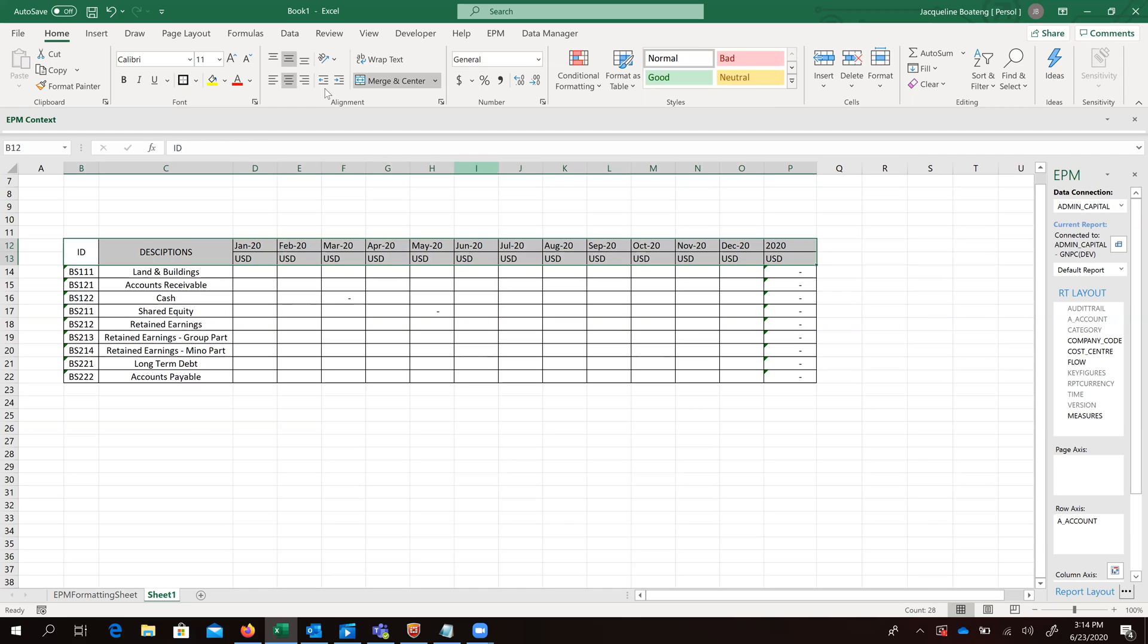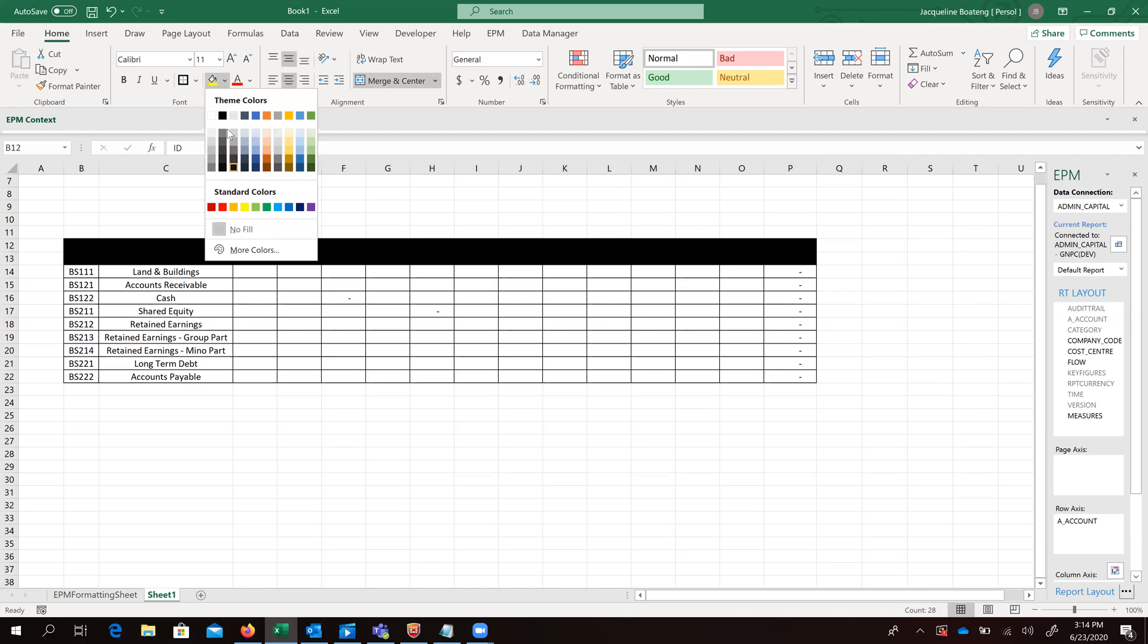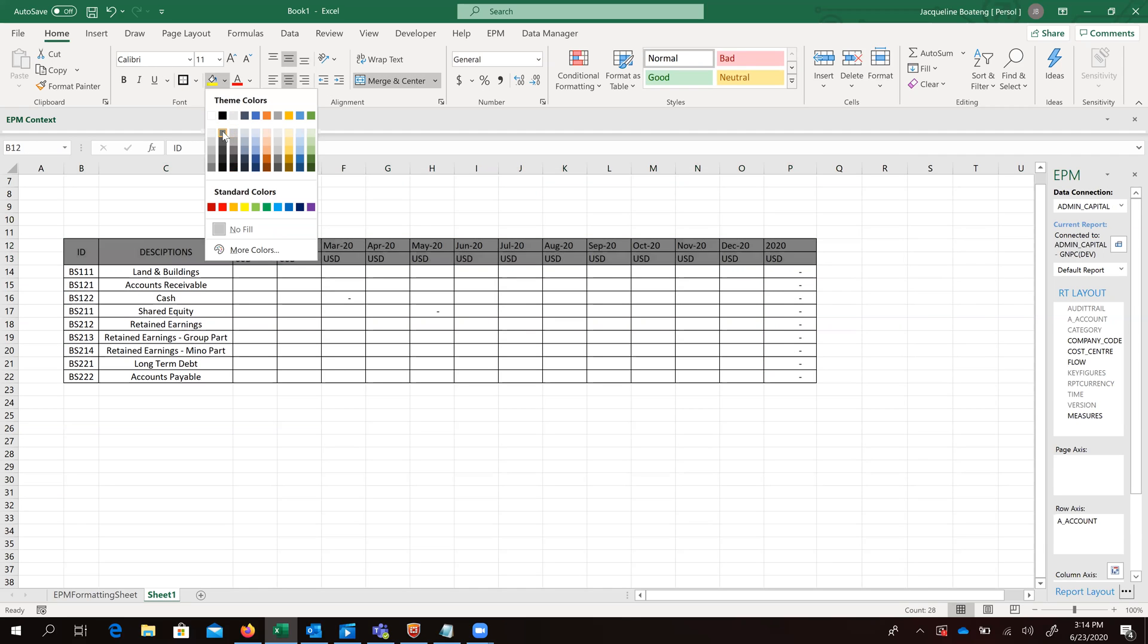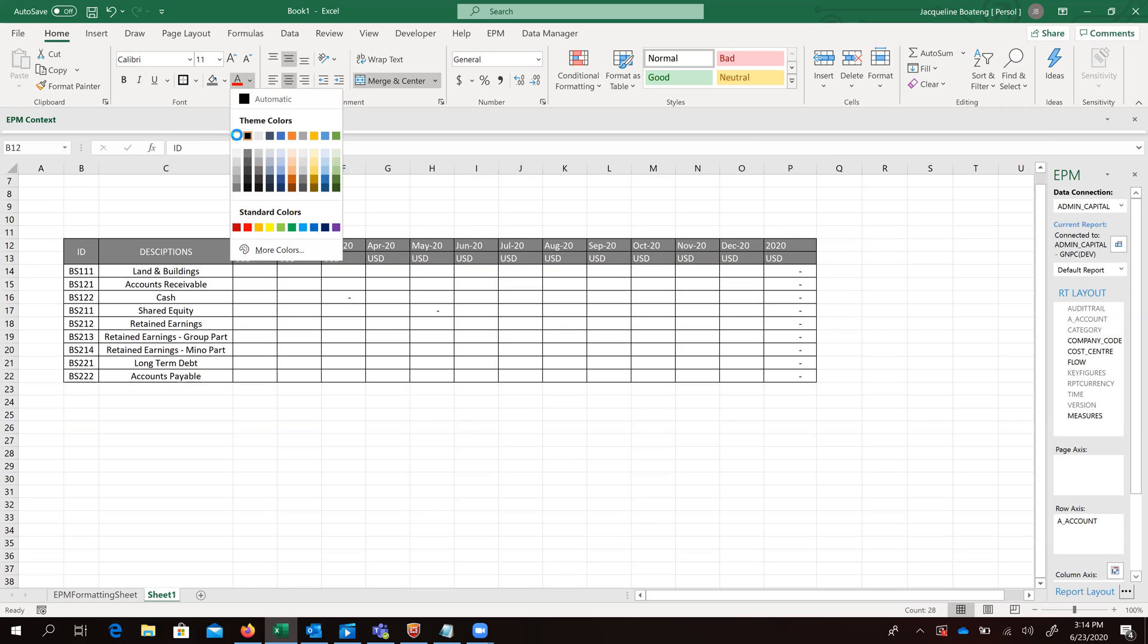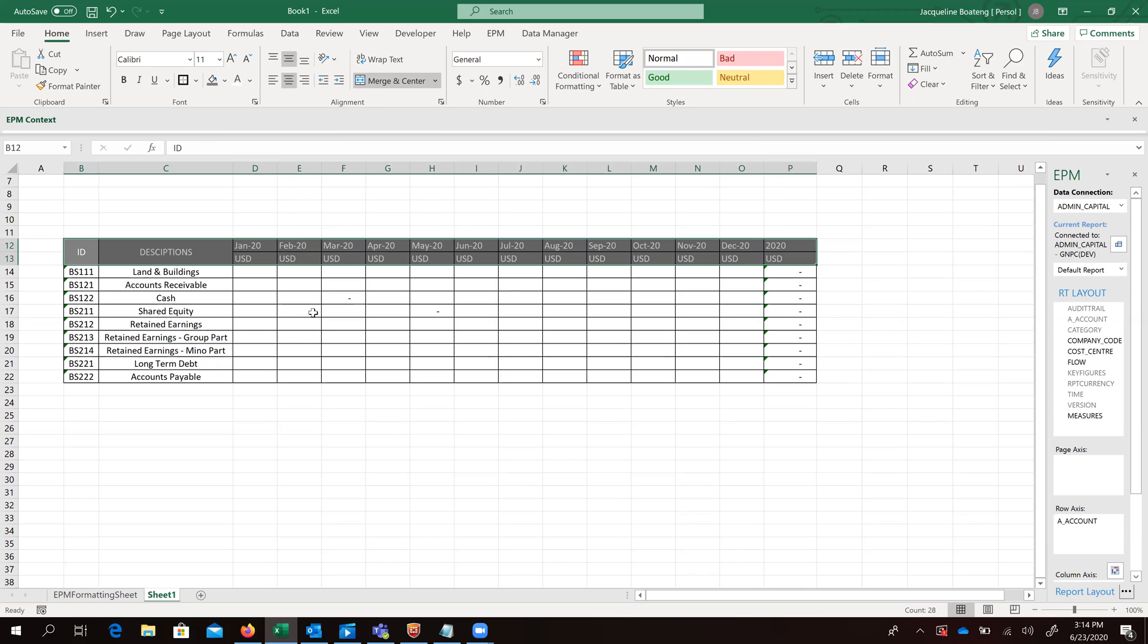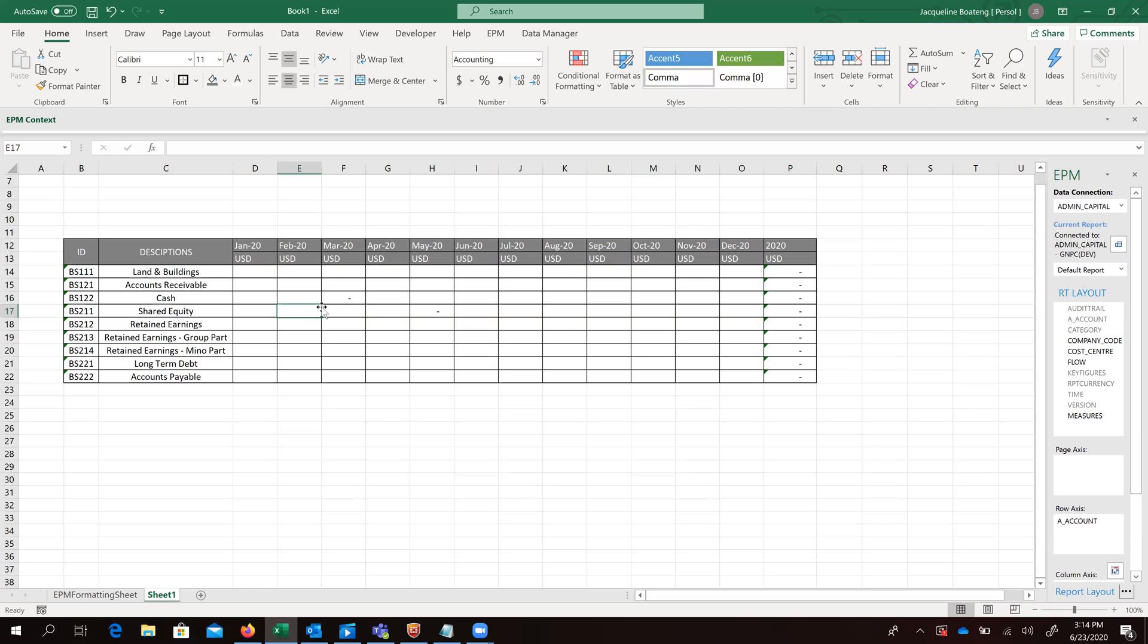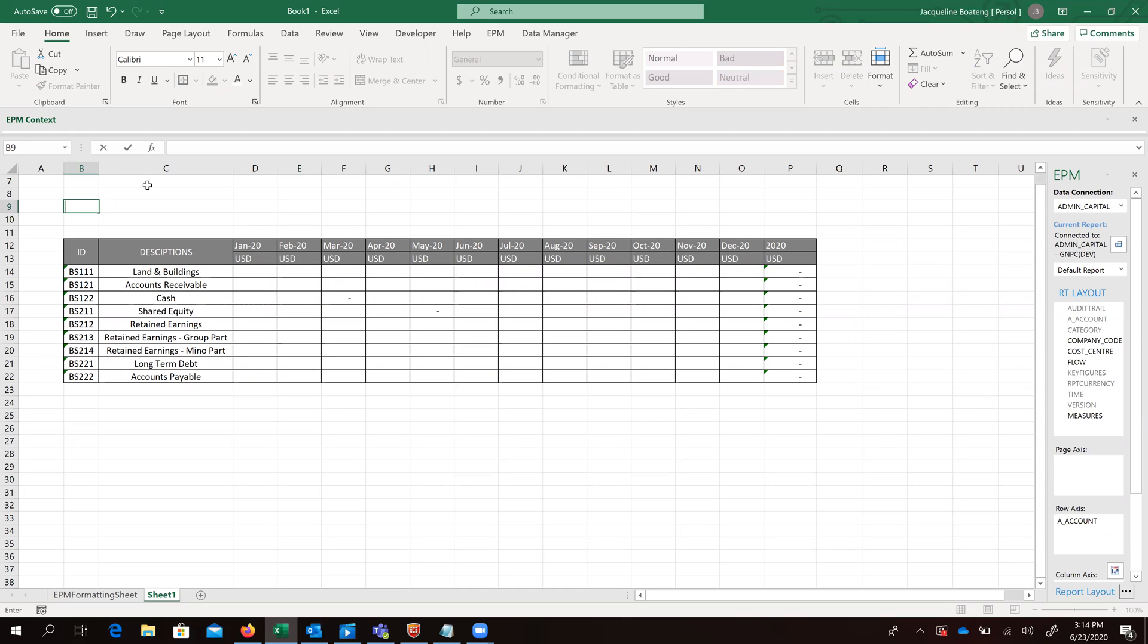At this point, we are formatting just editing the layout in our template. Go ahead and give this a name, budgeted balance sheet.